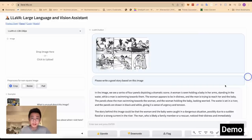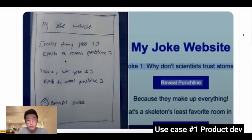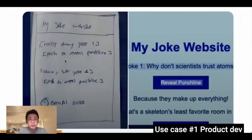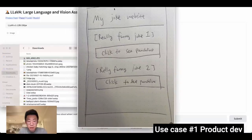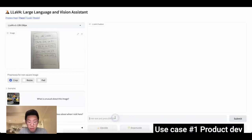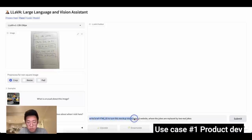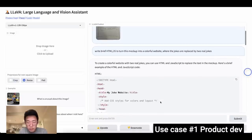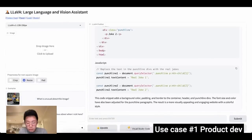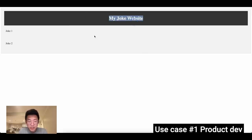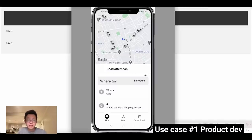Now let's dive into real-world use cases. One I really want to try is product development. I was blown away when OpenAI demoed turning a sketch into a real website. I draw a similar sketch of a joke website, add the image, and use the same prompt OpenAI used: 'write brief HTML to turn this mockup into a website.' It does generate HTML. Copying it into a Visual Studio file, I'd say it got about 40% of the requirements — not as good as GPT-4, but it does understand the structure and tries to recreate it.